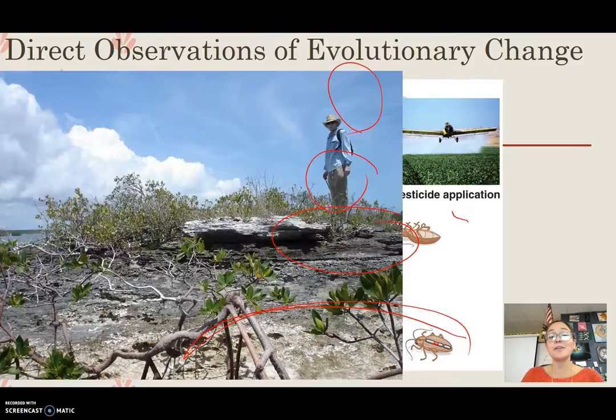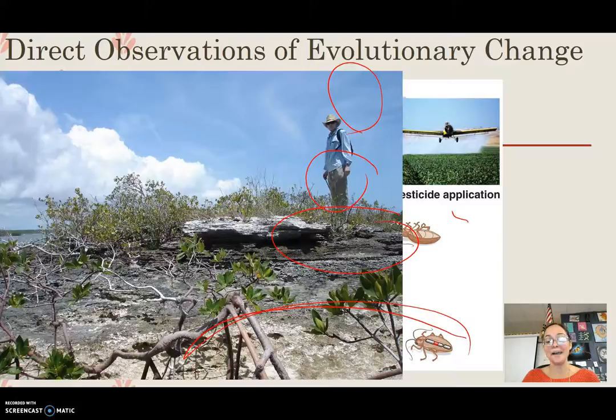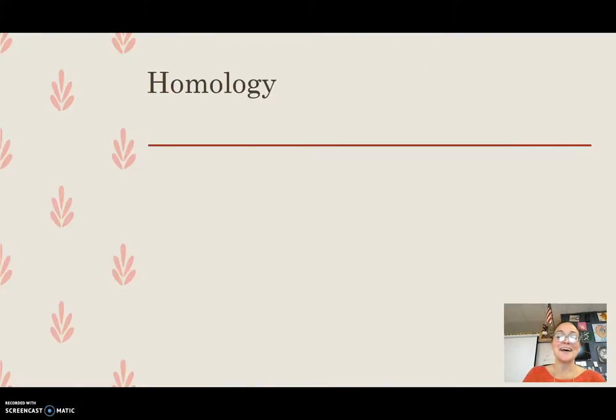Another example of direct observations we'll see in class is about lizards on an island.